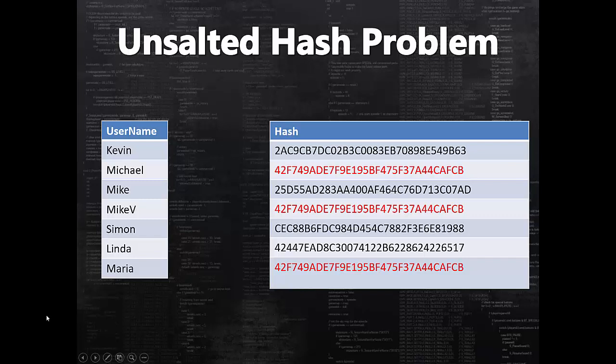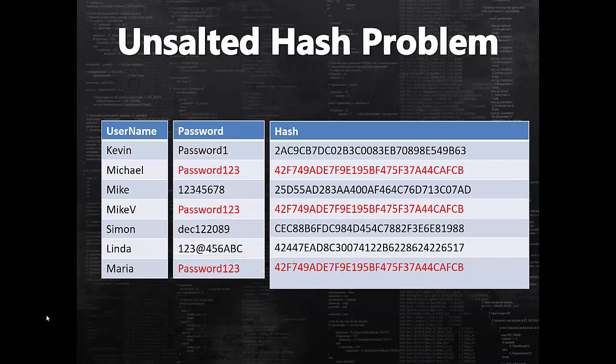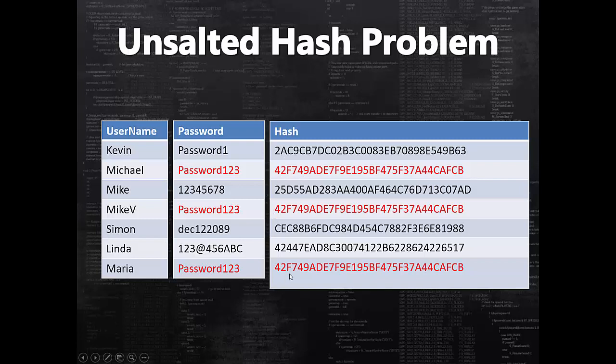Let's say Michael has used a common password. When I say common password, there are always very standard passwords out there which people like to use, like password1, password123, 12345678 and so on. When Michael is using a standard password and his password is compromised, then the person who has stolen our database can see the hash of that password. That means they can look for the identical hash. Here as you can see, Michael, MikeV, and Maria all three have same hash. So the person would know that not only Michael has been using password123, MikeV and Maria are also using password123.